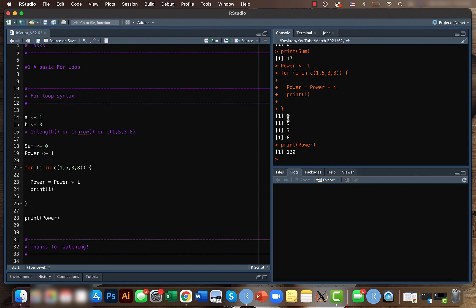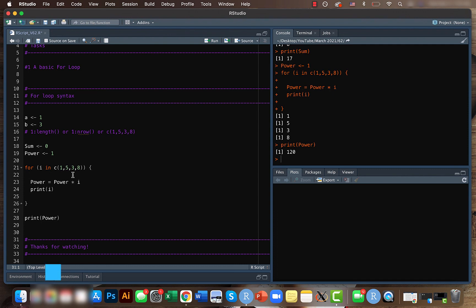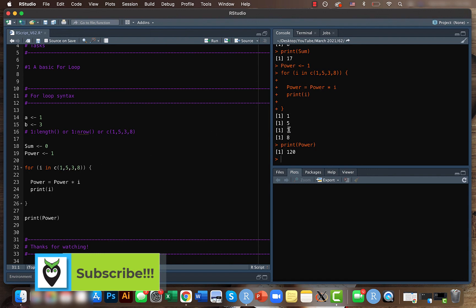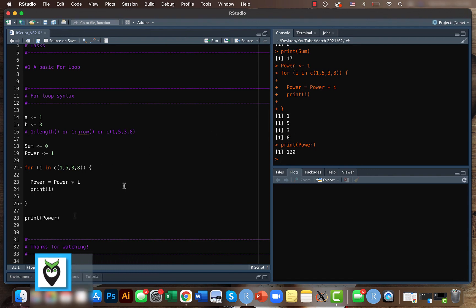And let's run this thing. So what it did was that first time it was one, then it multiplied it by one. Then the second time it went into the loop and it was five. So multiplied one into five, then it multiplied five into three here, and then it multiplied three into eight. So that is 120. That's what happened there.